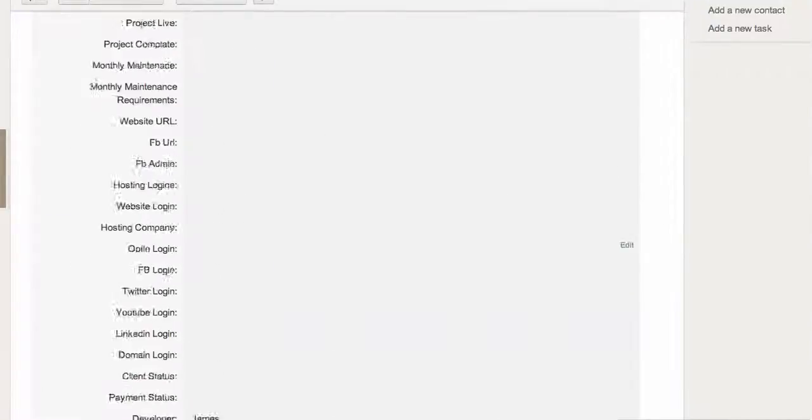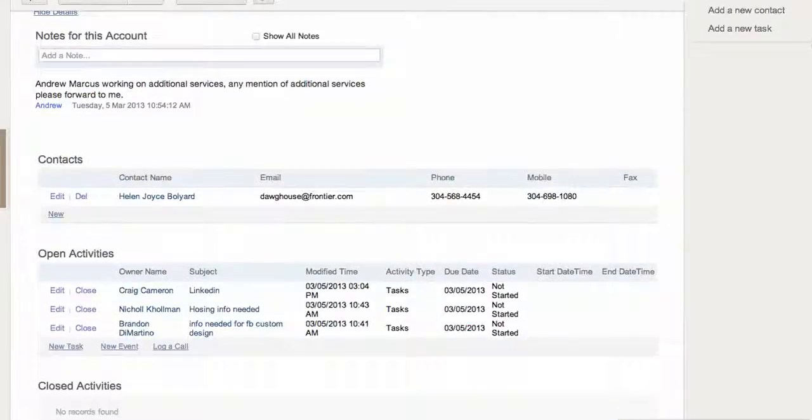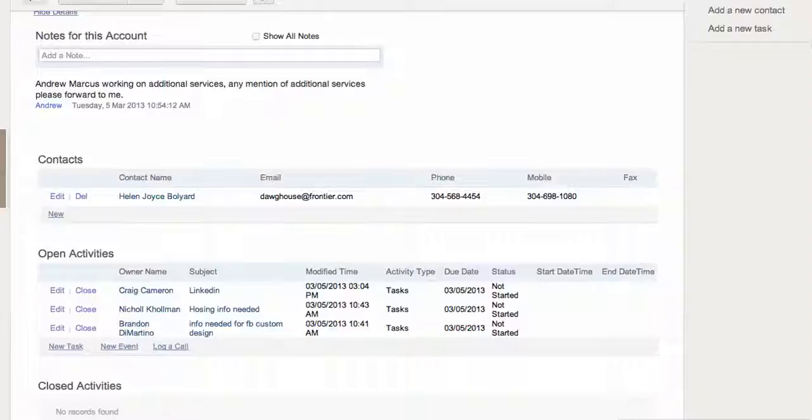So I went ahead and created a task for LinkedIn and there's one for info needed for Facebook page.